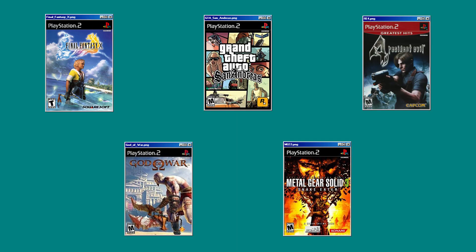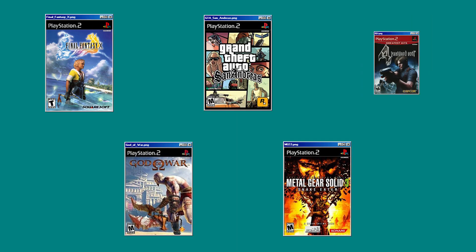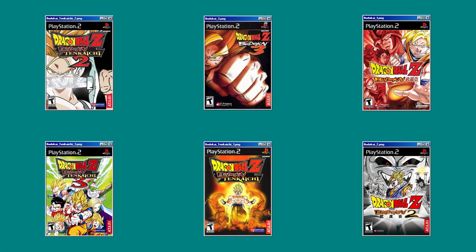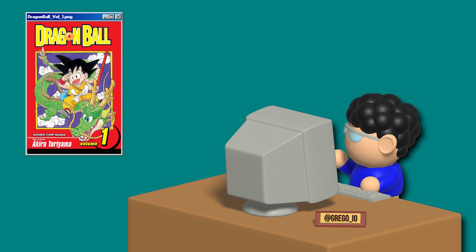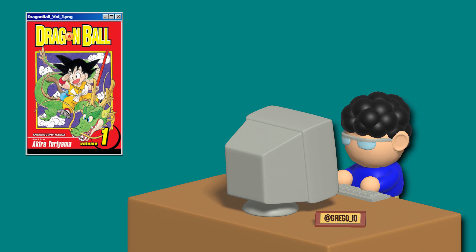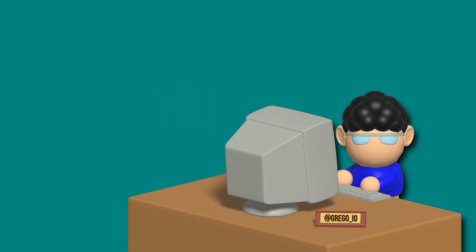While most kids' PS2 libraries looked like this, mine looked like this. With that being said, I thought it'd be fun to take the first ever Dragon Ball manga cover and recreate it in a low-poly N64 style.